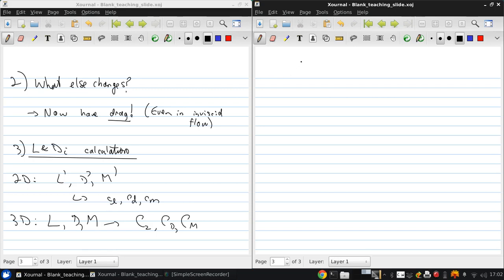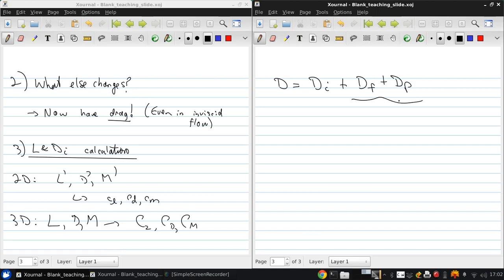For subsonic flow, note that total drag equals induced drag plus skin friction drag plus pressure drag. These latter two are due to viscosity, whereas induced drag is an inviscid effect.